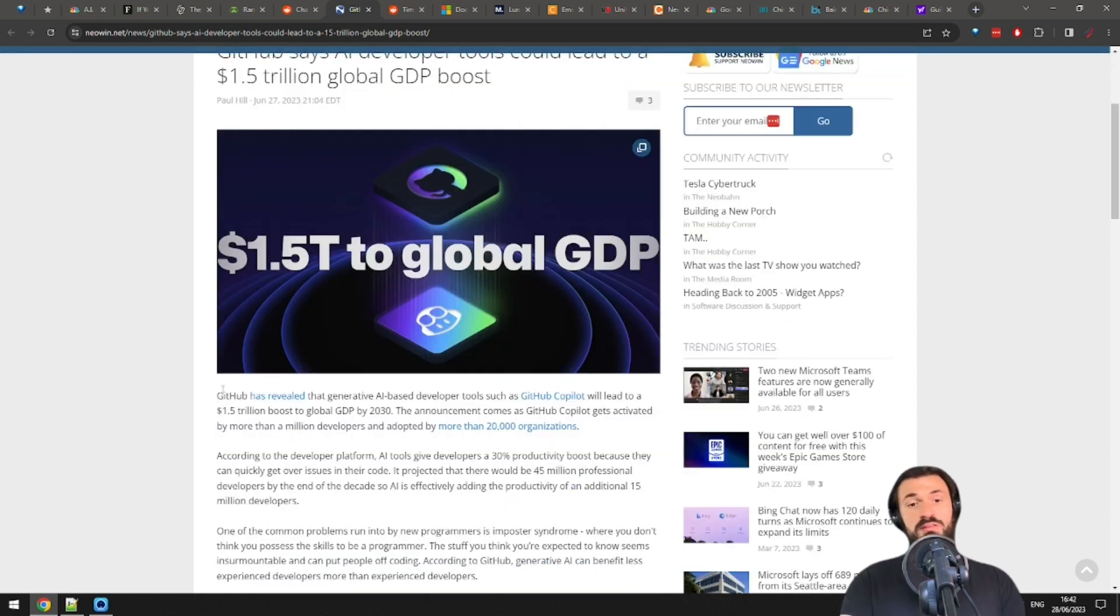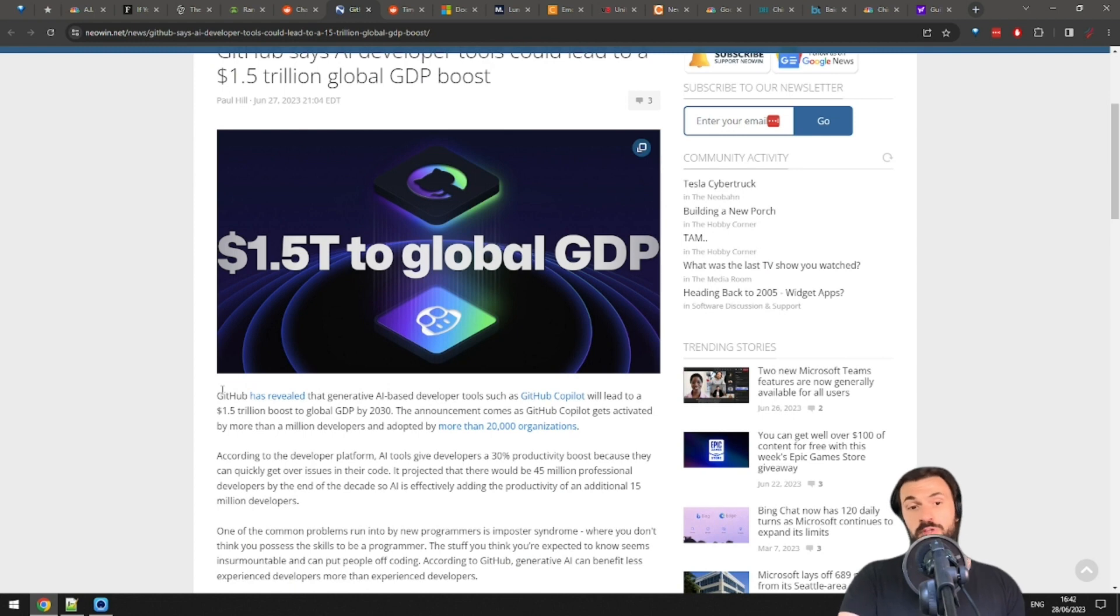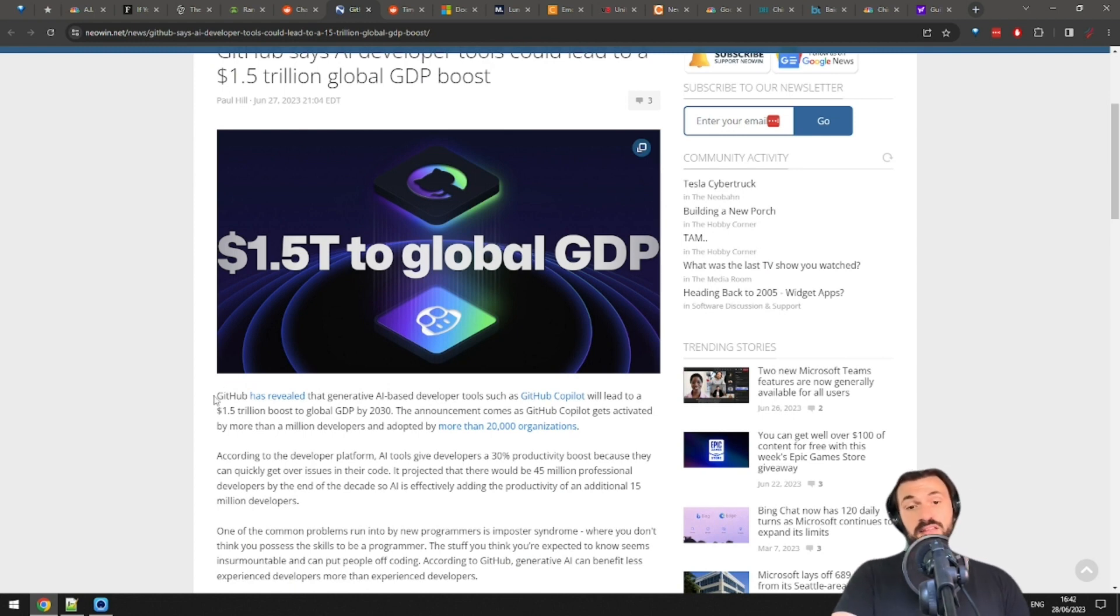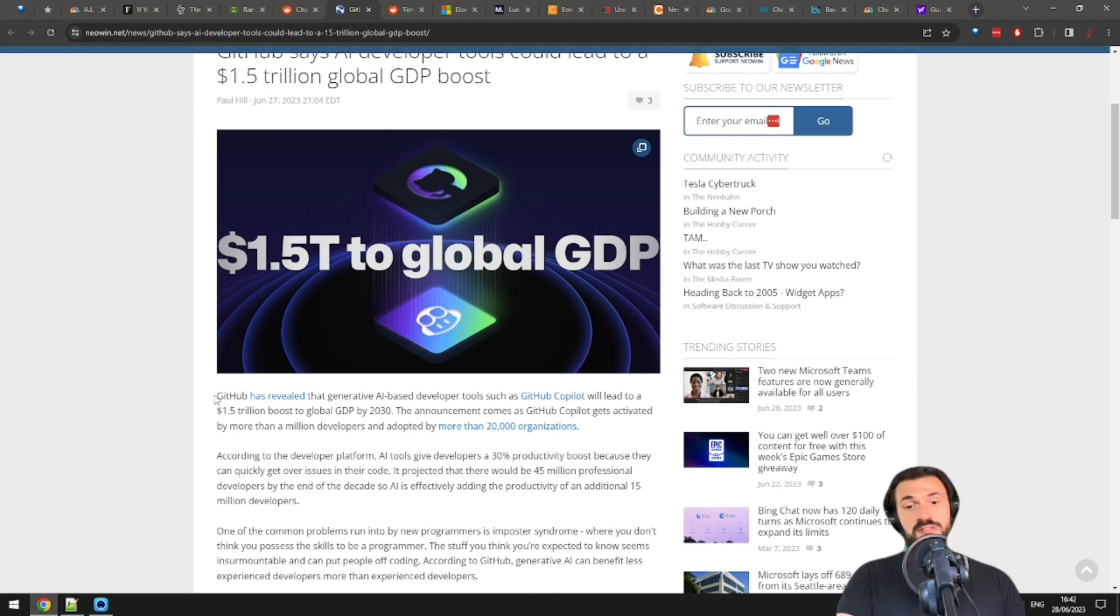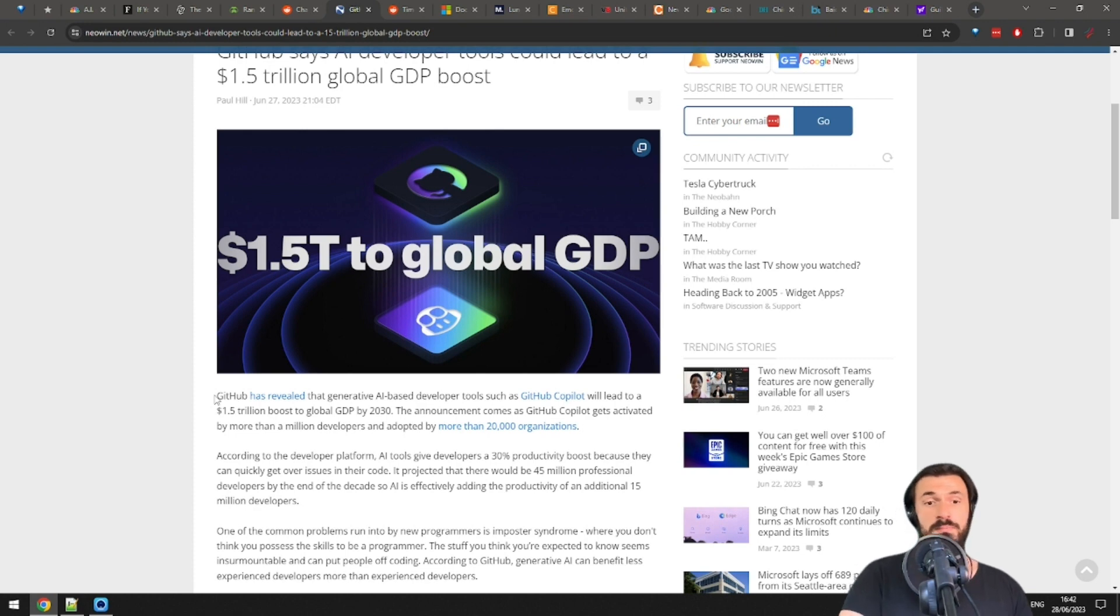Anyway, GitHub Copilot is used by more than 1 million people right now, including yours truly. In more than 20,000 organizations and GitHub estimates, it gives developers a 30% productivity boost. And based on those numbers, they've come up with the estimate on the economic boost.